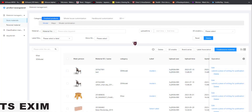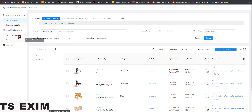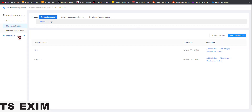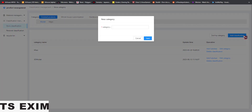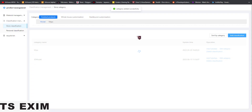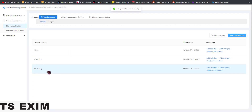Once you're inside, to create your category — something like this — come to Design Classification Management, then come to Store Classification. Once you select it, you can see all your category names. Click Add Classification and name it, like 'modeling', then press Save. You'll have your category here.